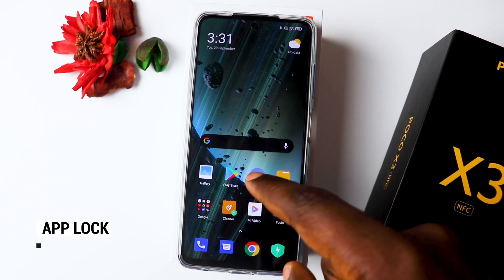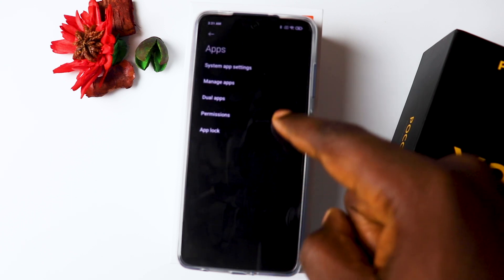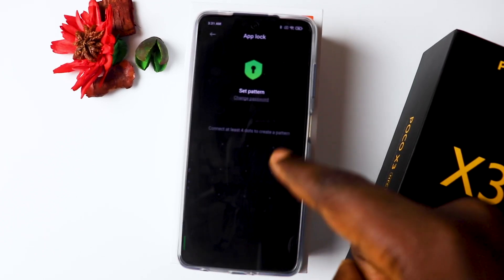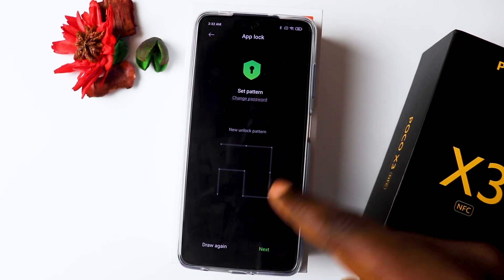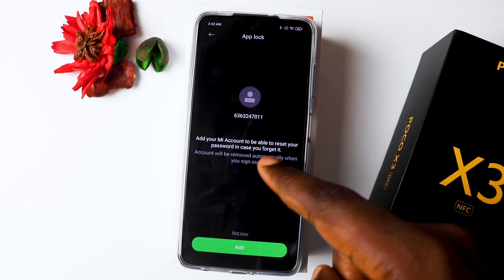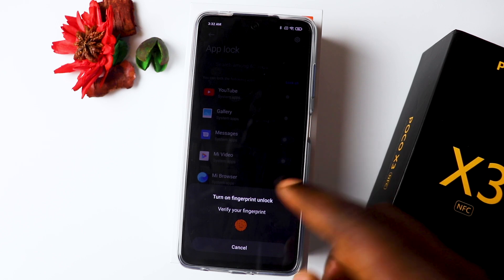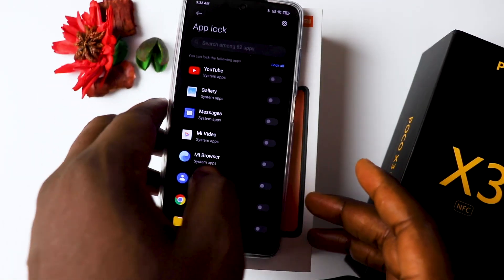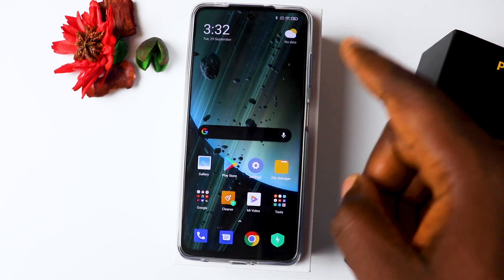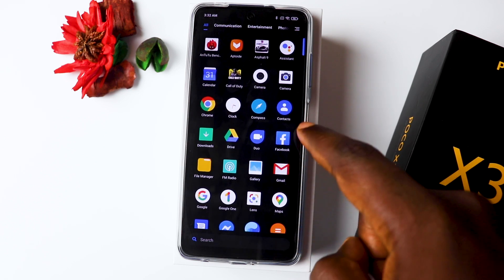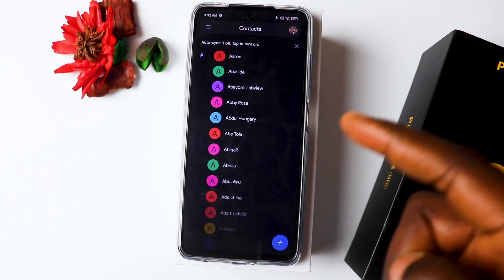The next thing I want to show you is the App Lock. Go into Settings, then Apps, and click on App Lock. Once you turn it on, you can choose your pattern. You also need to log into your MIUI account and verify your fingerprint. Then you can choose what apps you want to lock — for example, your Contacts. This way you can keep your applications safe from any intruder with a password.